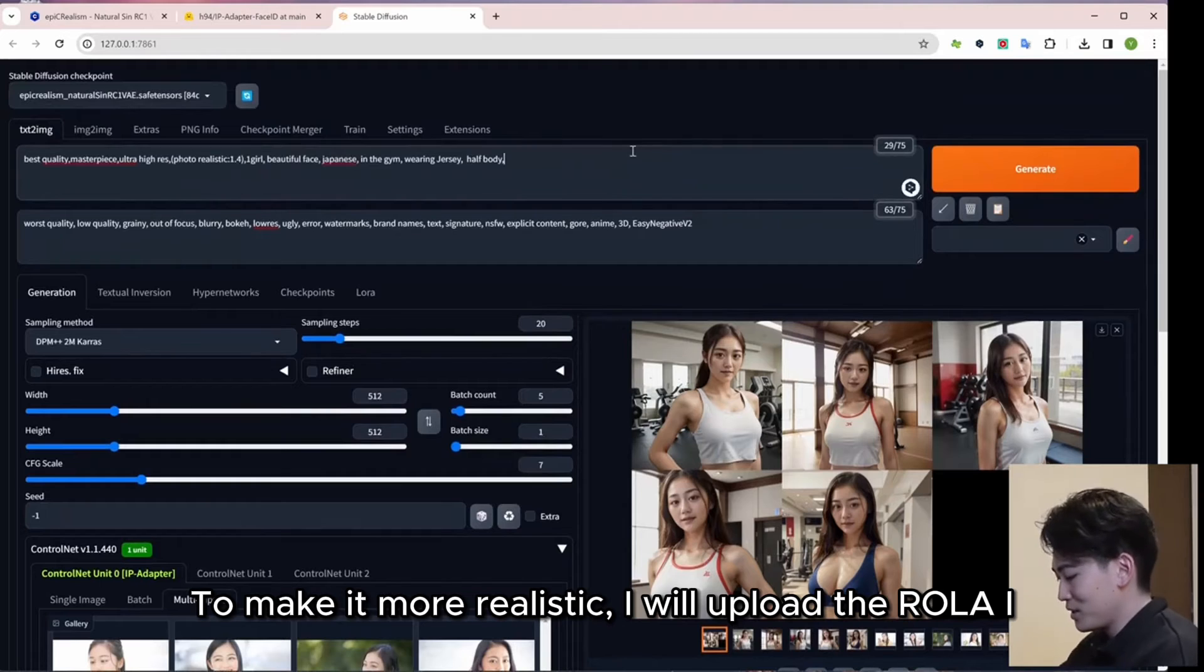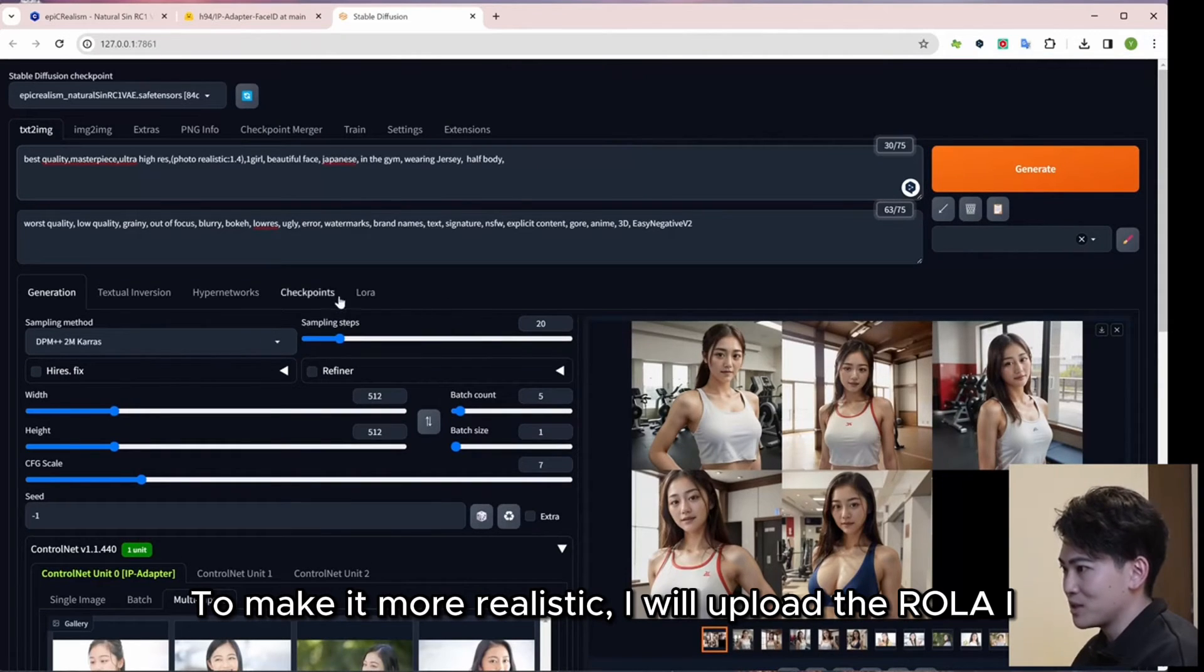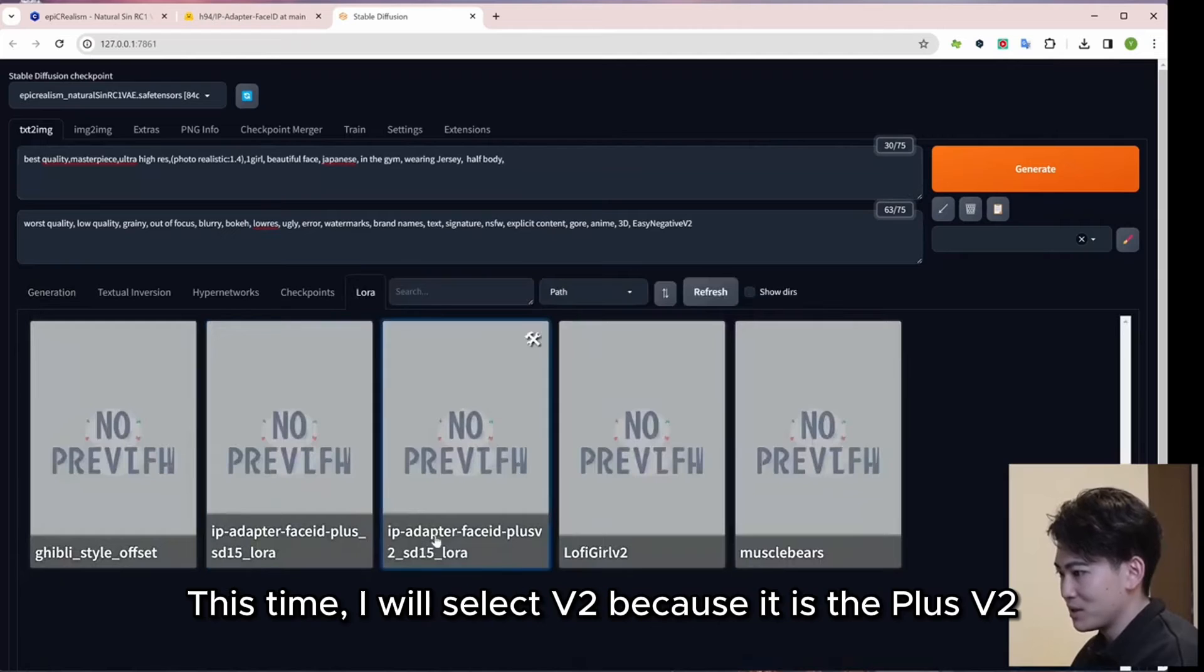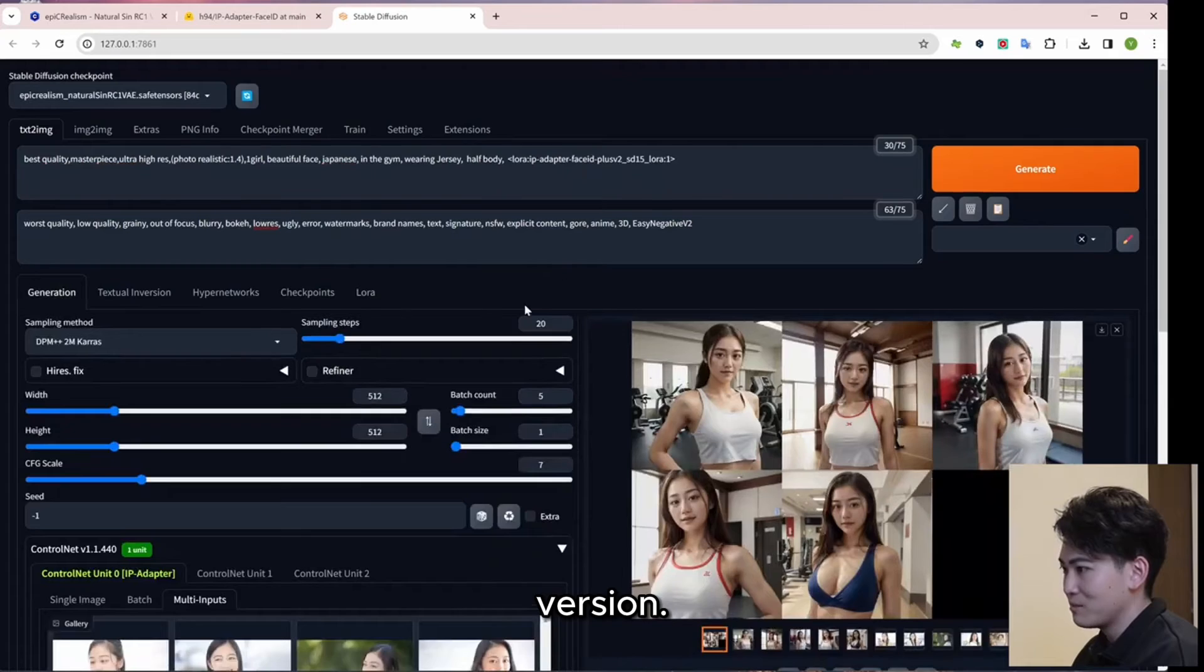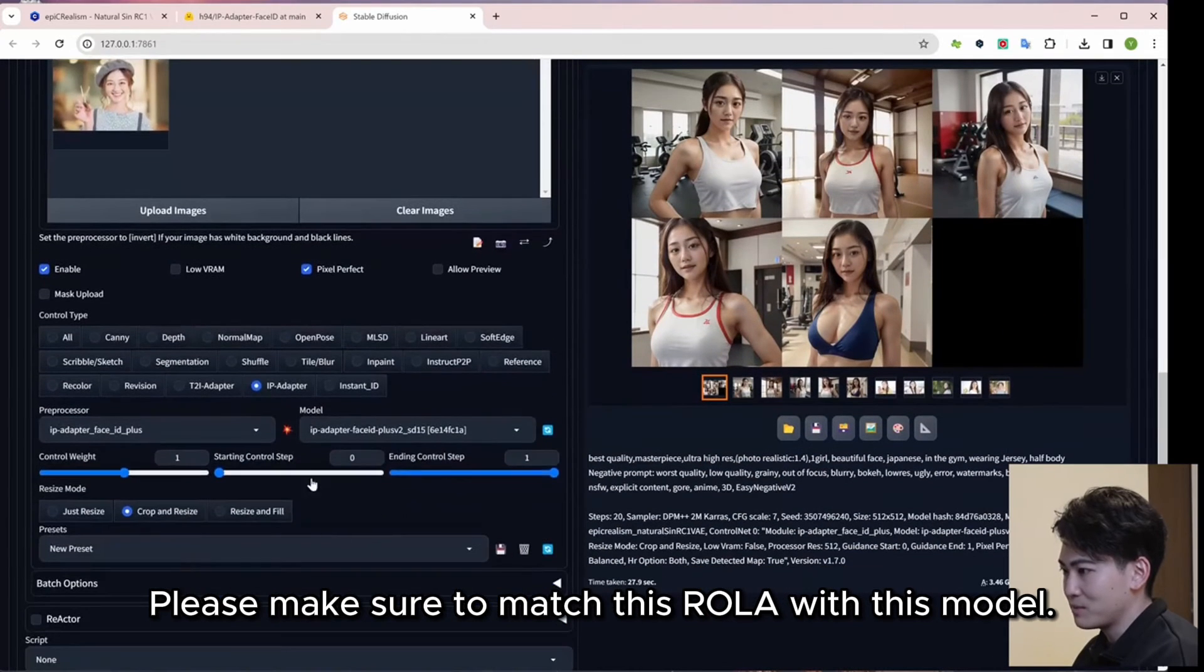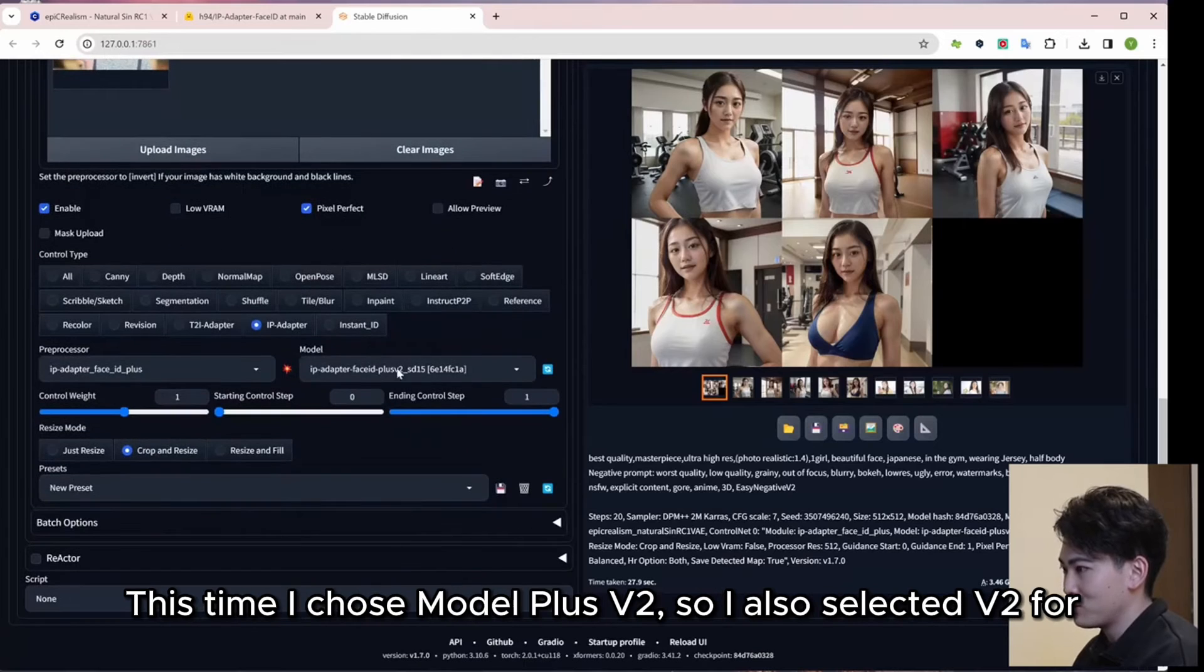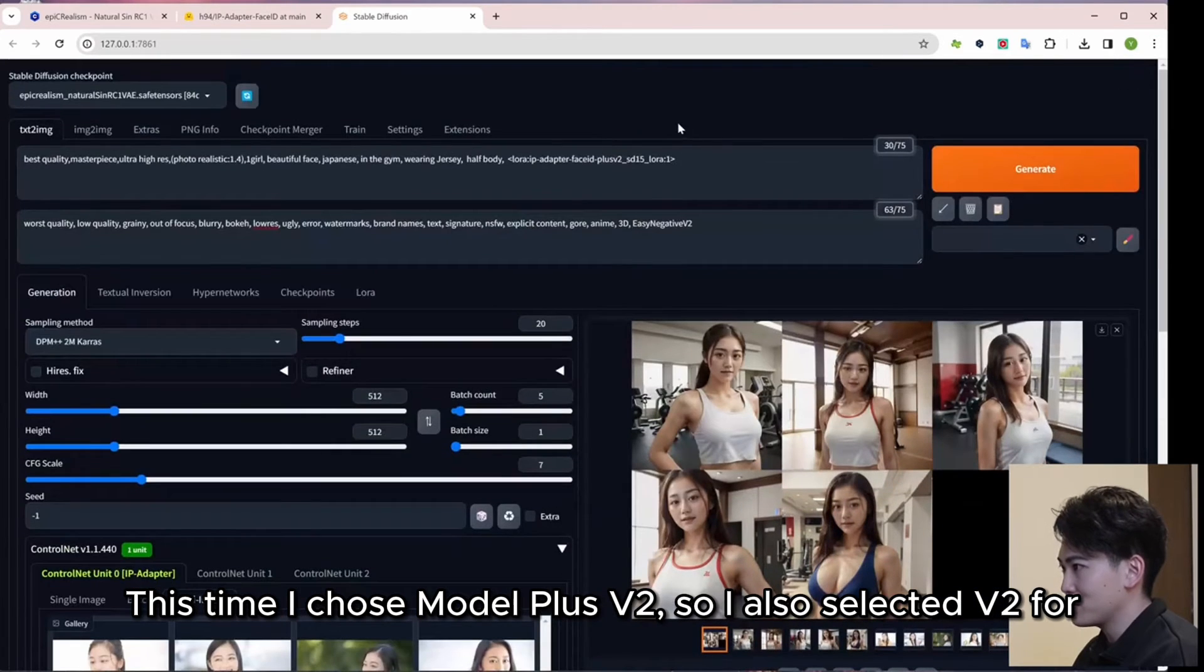To make it more realistic, I will upload the LoRA I installed earlier. This time, I will select V2 because it is the Plus V2 version. Please make sure to match this LoRA with this model. This time I chose Model Plus V2, so I also selected V2 for this LoRA.